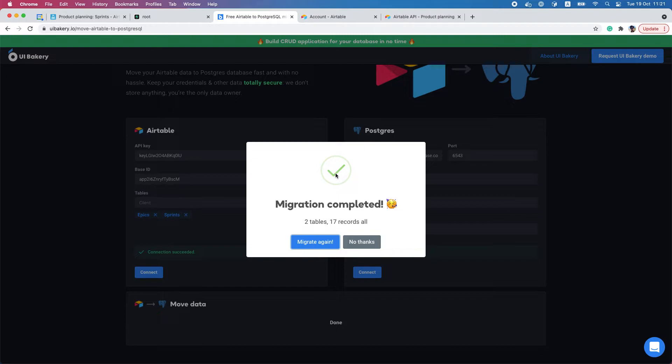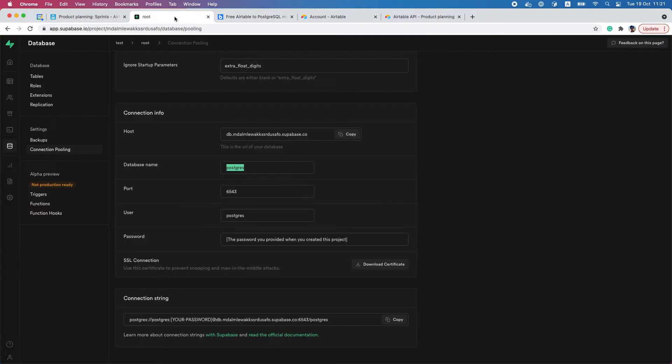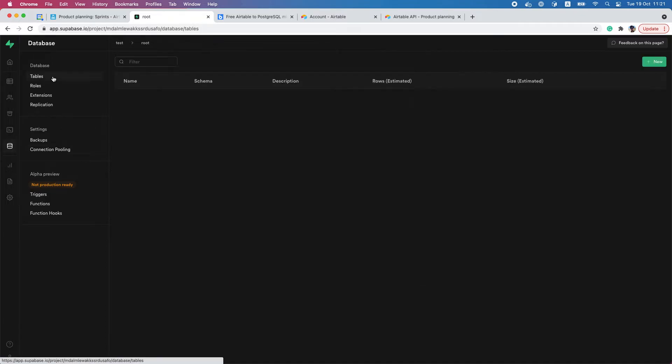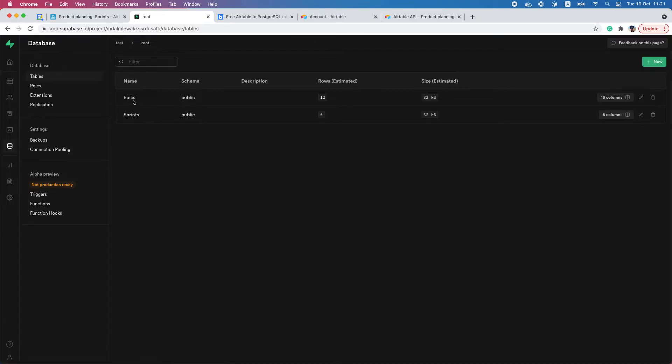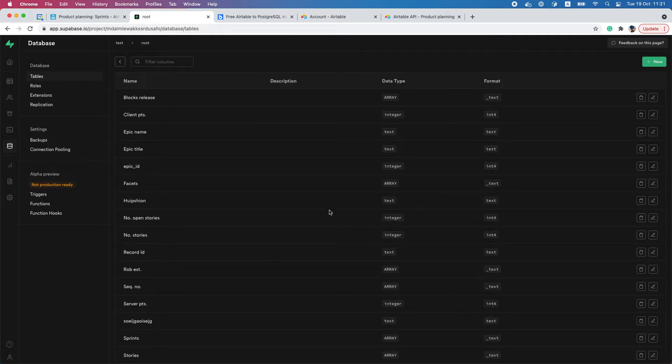If I go back here to my database tables, you can see two tables appeared here. We can just preview the structure of the table and make sure that it's exactly the same as it was defined in the Airtable database.